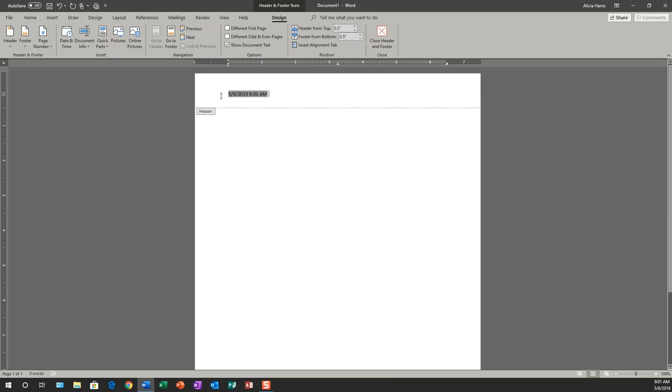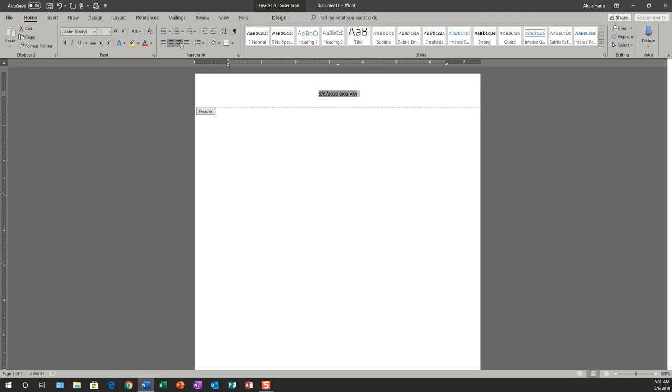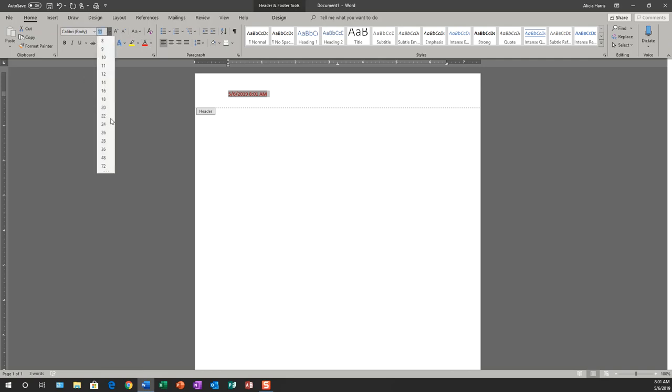You could also position your header and footer in different ways. So I'm going to click on my home tab and go to center. I can flash right or I can flash left. I can also change the color of the header or increase it in font size from the home tab.